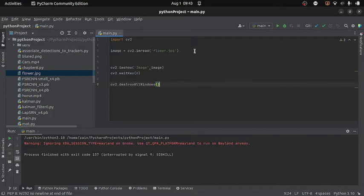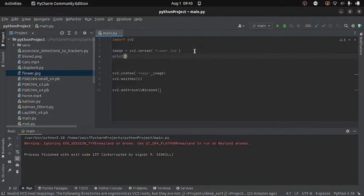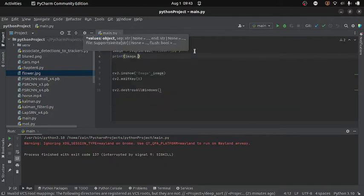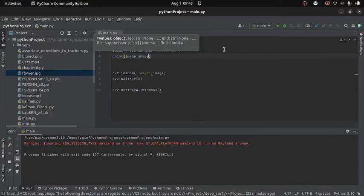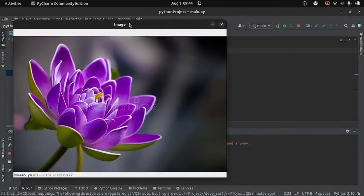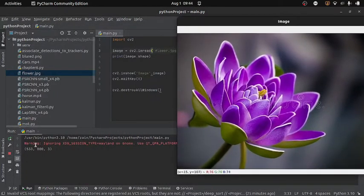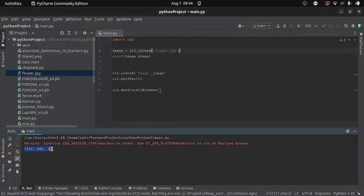To find that, I will write print(image.shape). This will give me the size of the image — that is, the number of rows and columns. Running it in the console, I get the size as a tuple. Here 533 is the number of rows and 800 is the number of columns, and the 3 tells us there are three channels in the image.